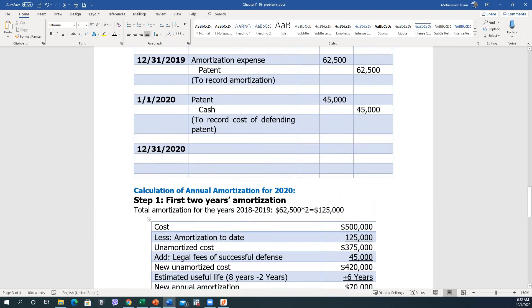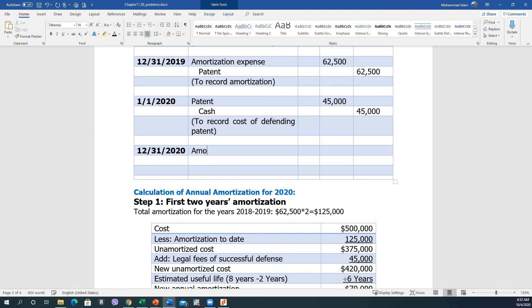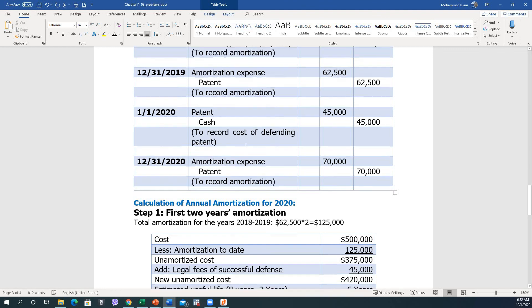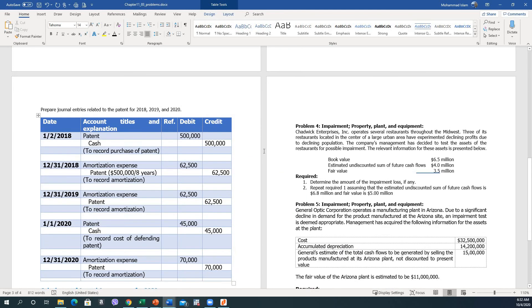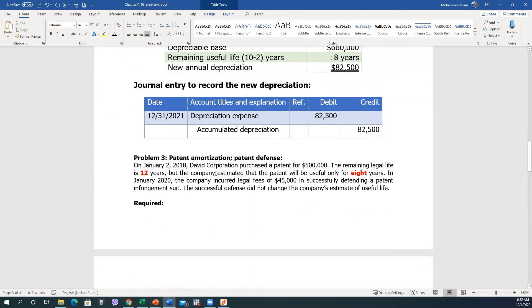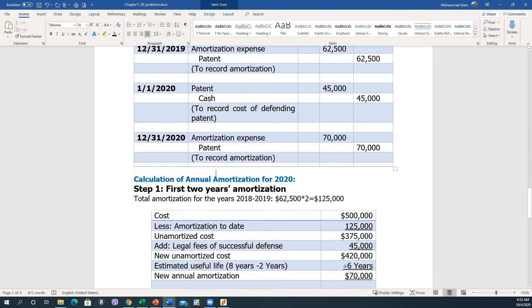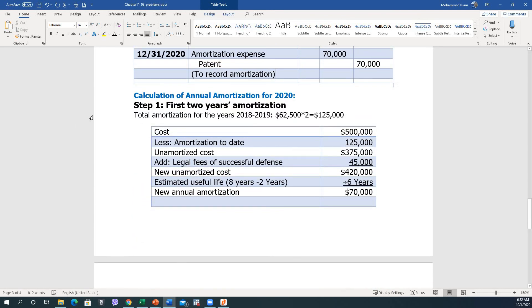So the December 31, 2020 journal entry is: debit Amortization Expense and credit Patent for $70,000, to record amortization. This is how we solve this problem. I hope you enjoyed this video.